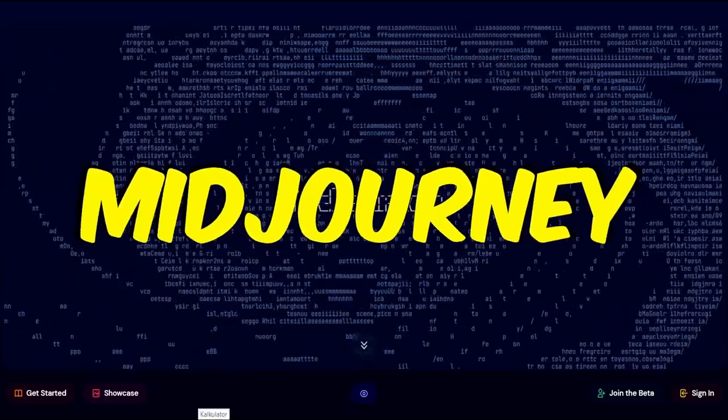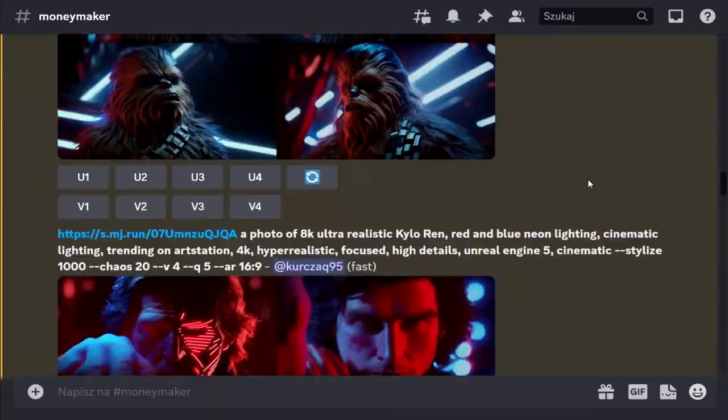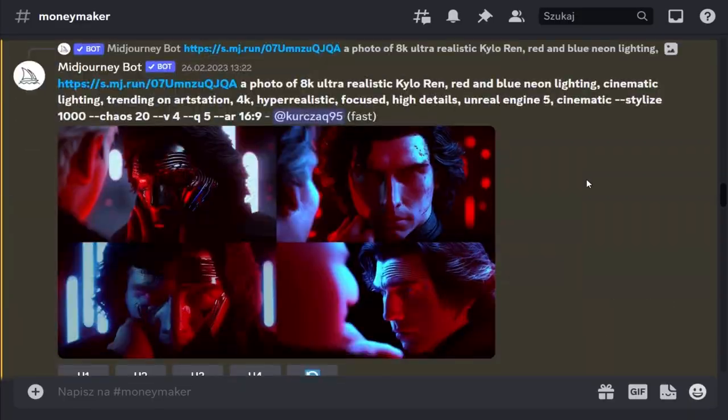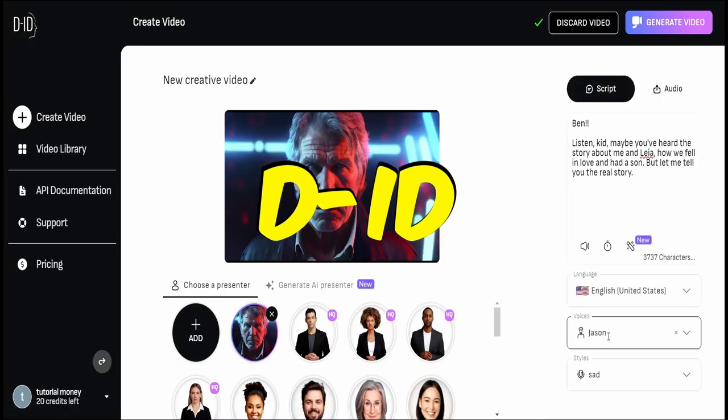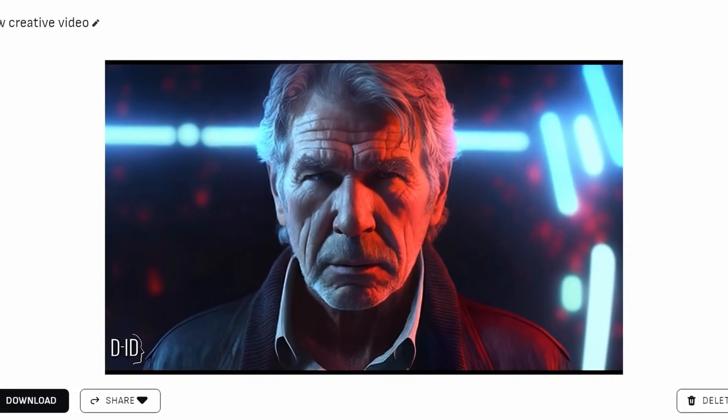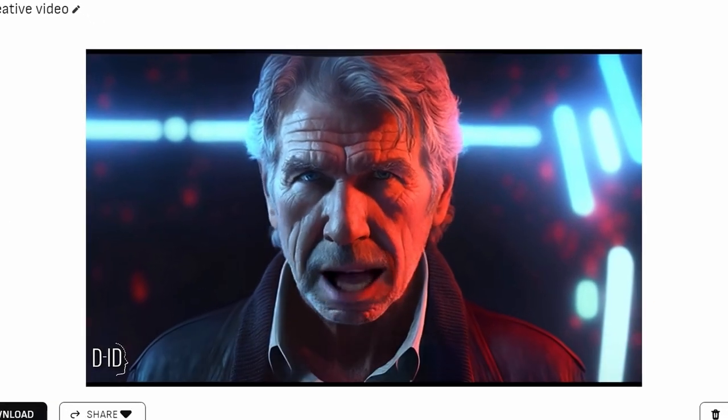Go to MidJourney and create images that fit your story. Use the D-ID website to animate your characters in dialogue scenes.